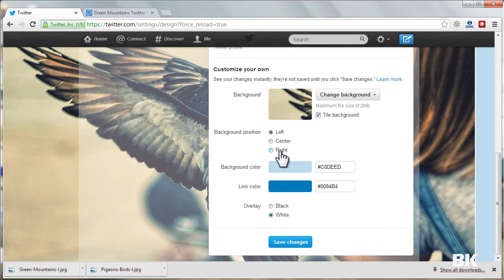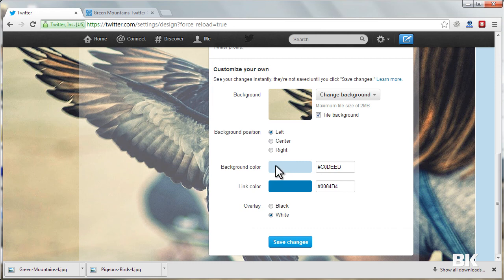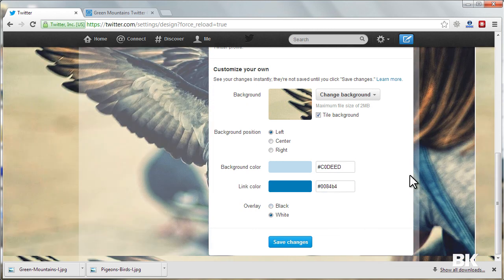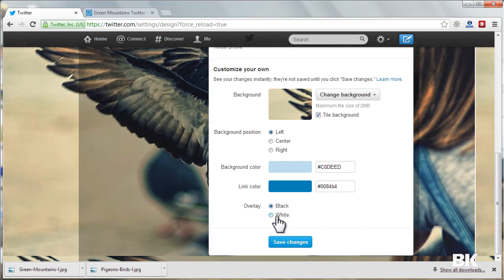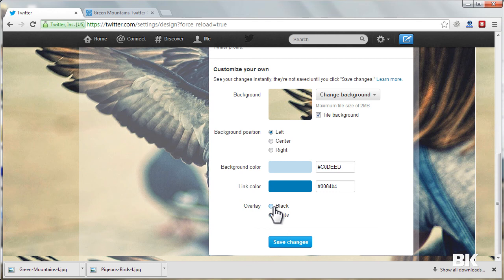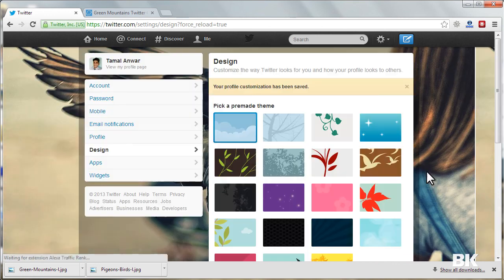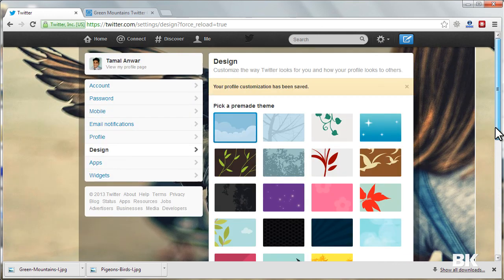I can also change the background color of the profile, and also I can change the link color. I can also change the overlay to black or white. I think black is looking very nice, so let me just keep the changes. Okay, so perfect.